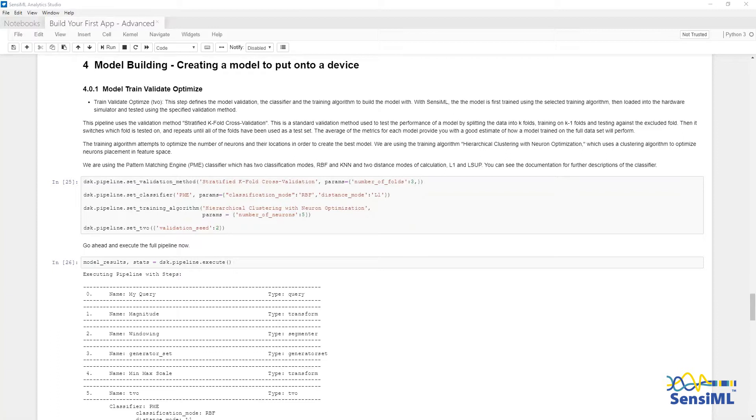Now we are going to take the feature vectors and train a classification algorithm using machine learning. There are three steps to set here. First, we'll set the validation method, k-fold cross-validation, and the number of folds.